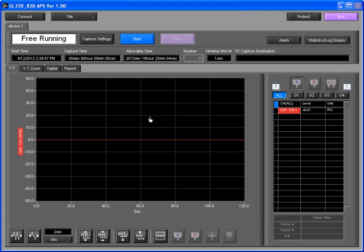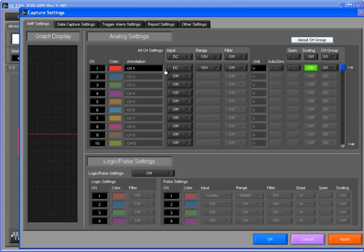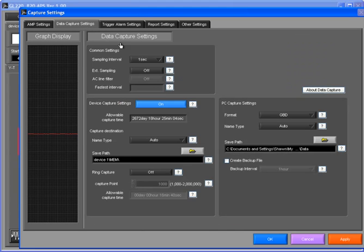Included with all GL Series instruments, the APS PC-based software gives you access to all the features on the front panel of the instrument, and much more. You can enable channels, set the sample interval, or specify a file path for recorded data on the instrument itself or the PC.